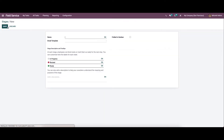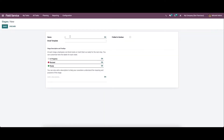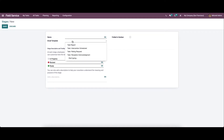So if you want to create a new stage, you can provide the name of the stage here and here we can set the email template. And here in the stage description and tooltip section, we can customize the labels for each stage. And also here we have the option to add the description to understand the meaning and purpose of the stage. So here we have the option to fold it in the Kanban.